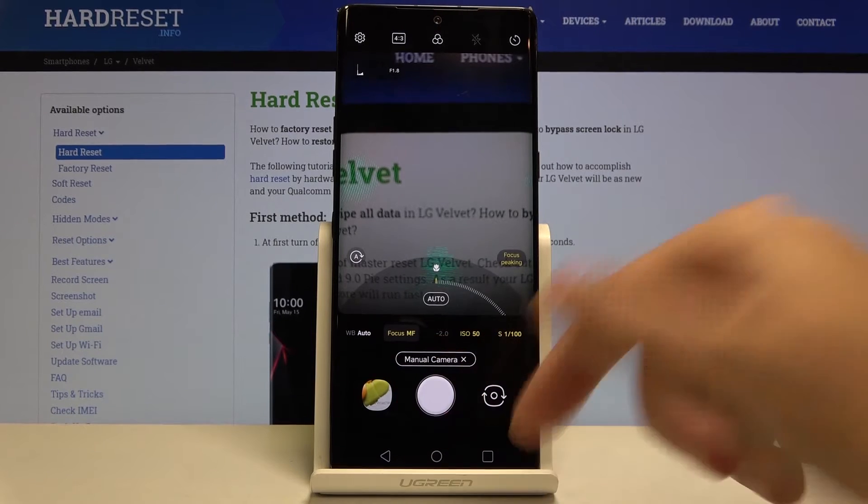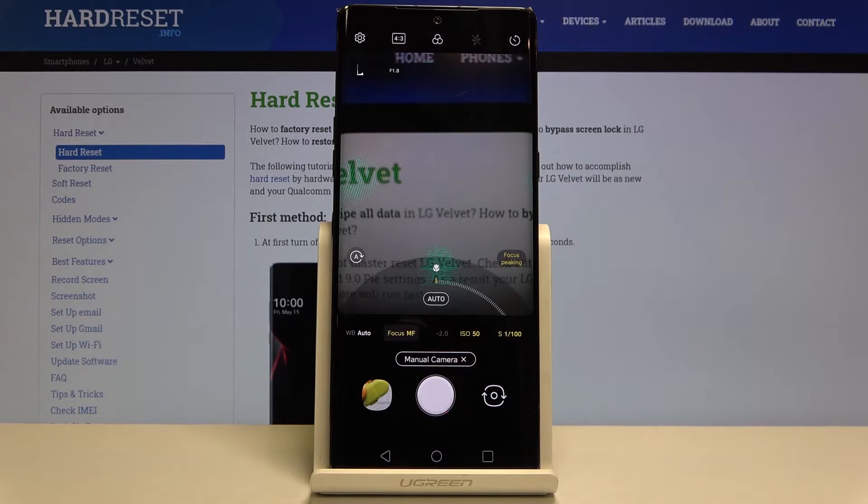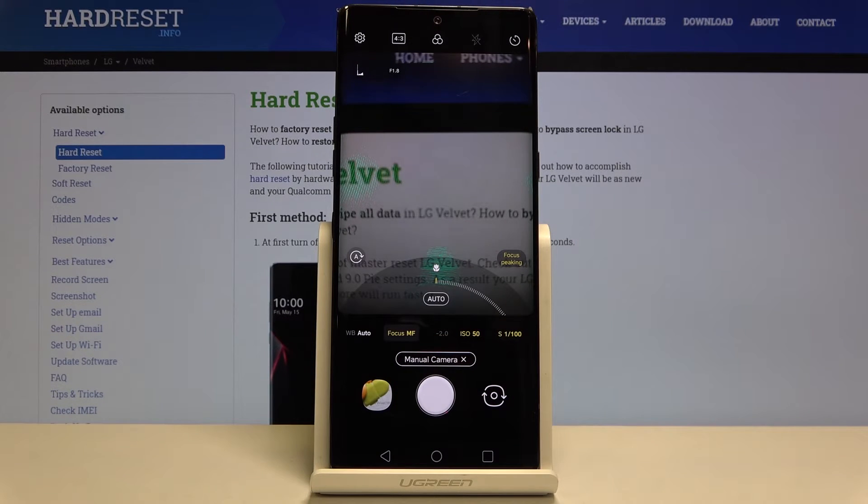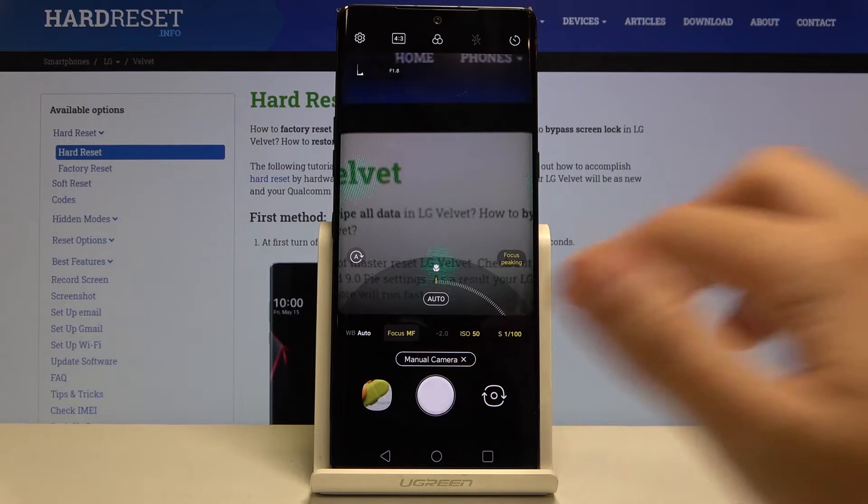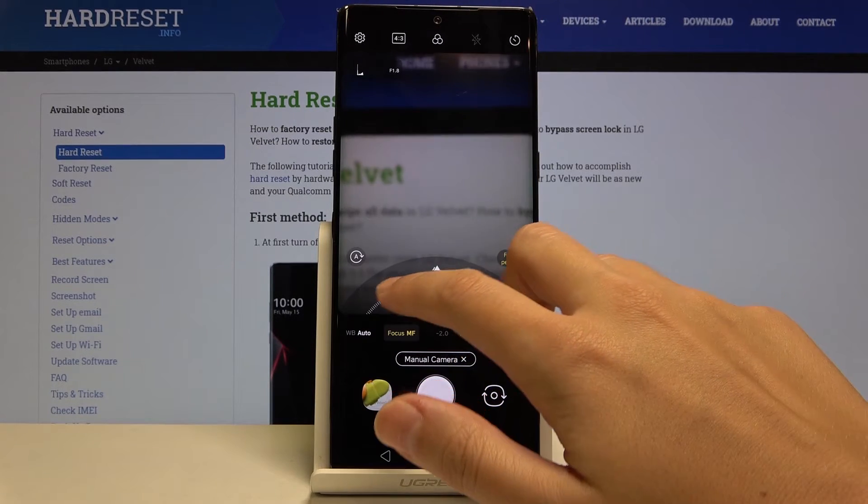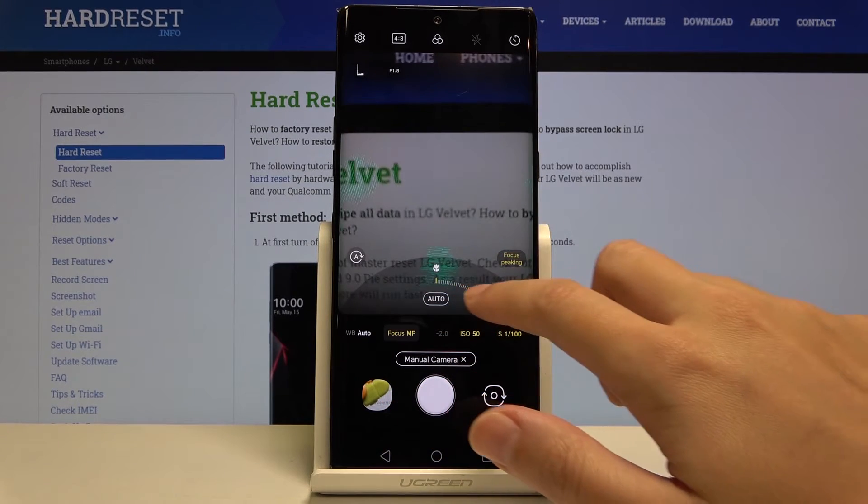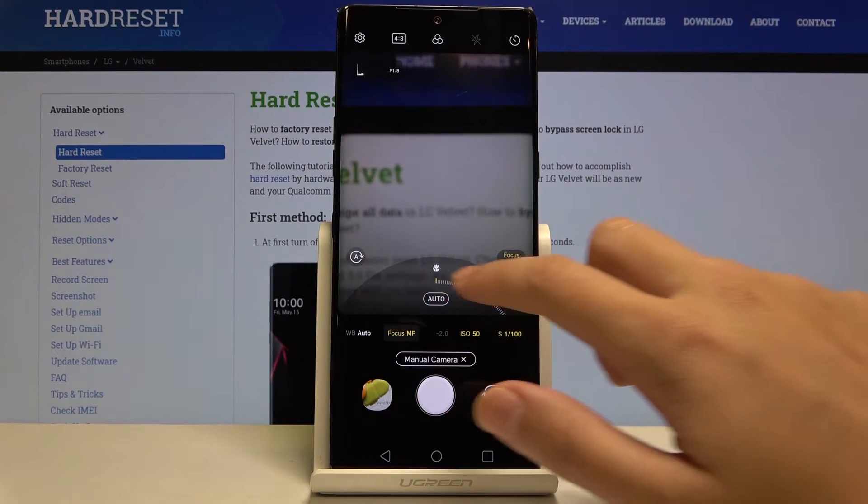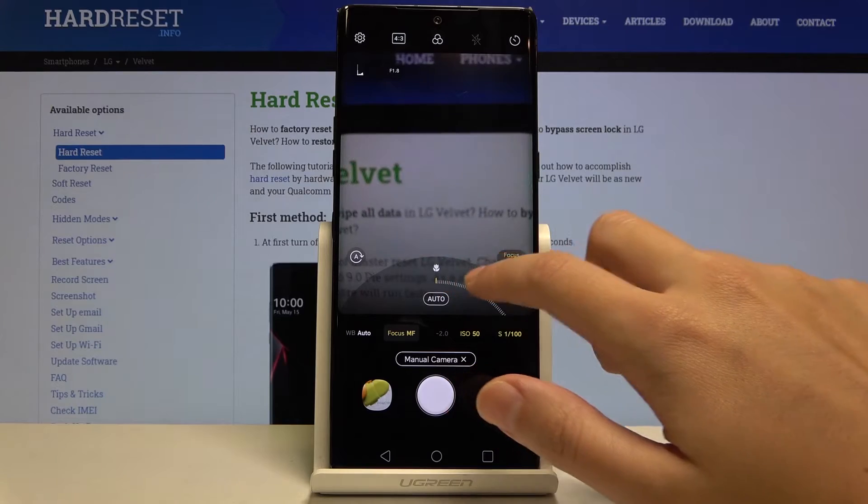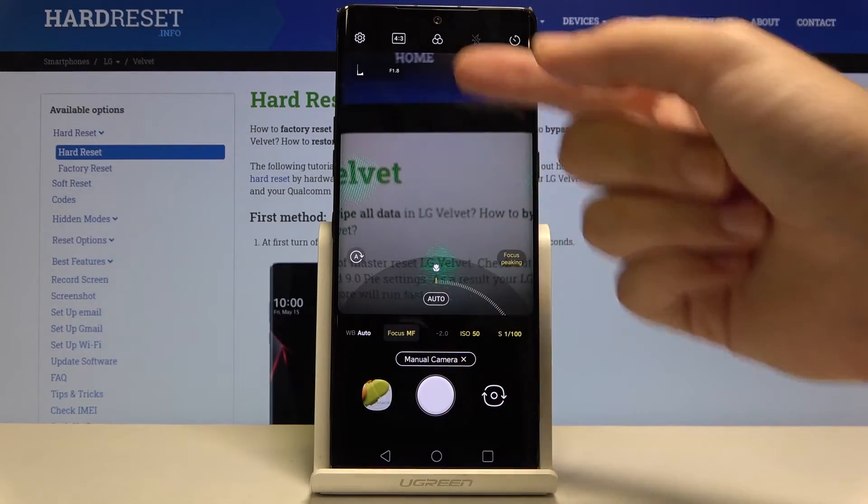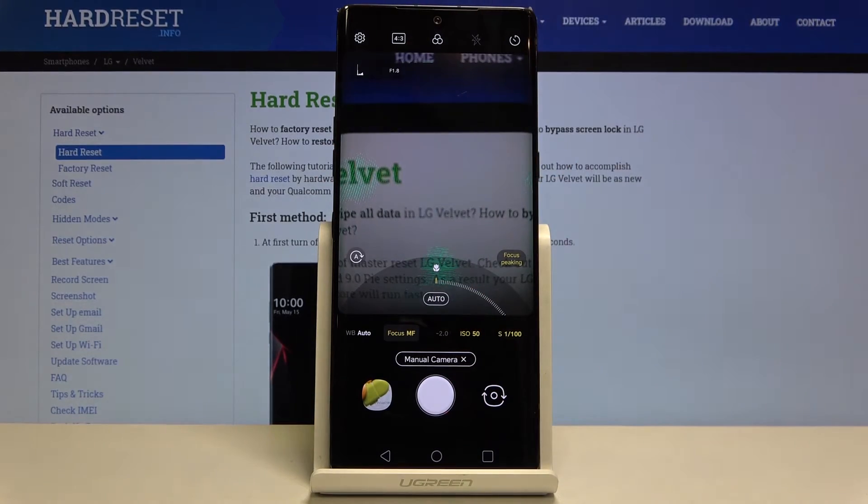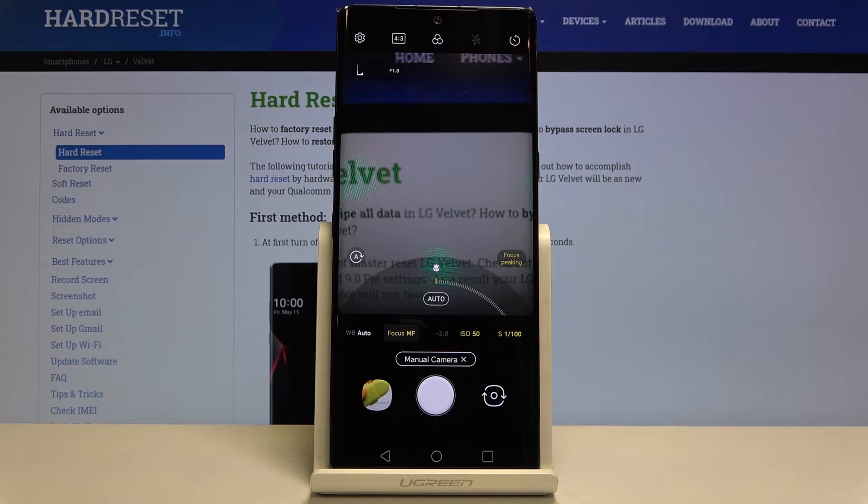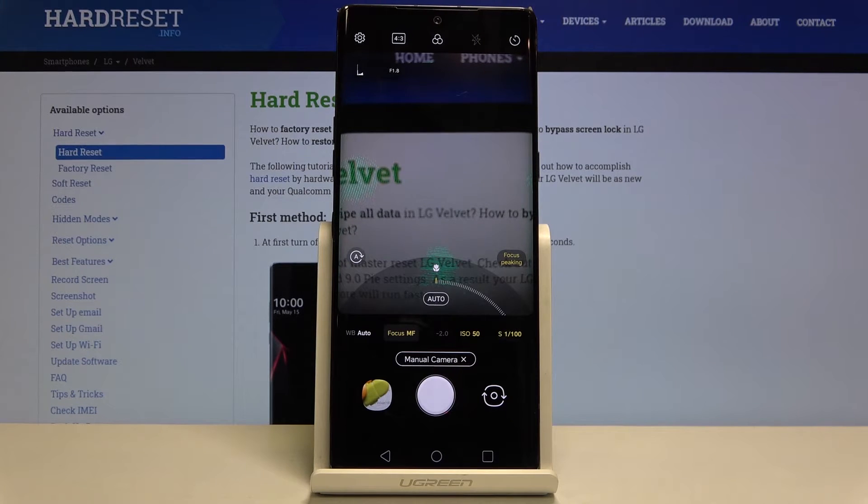Now let's go to the next button. This is the focusing. Here we can adjust the manual focus. As you can see by using this slider we can easily do it. In the green areas we have places where we have the focus.